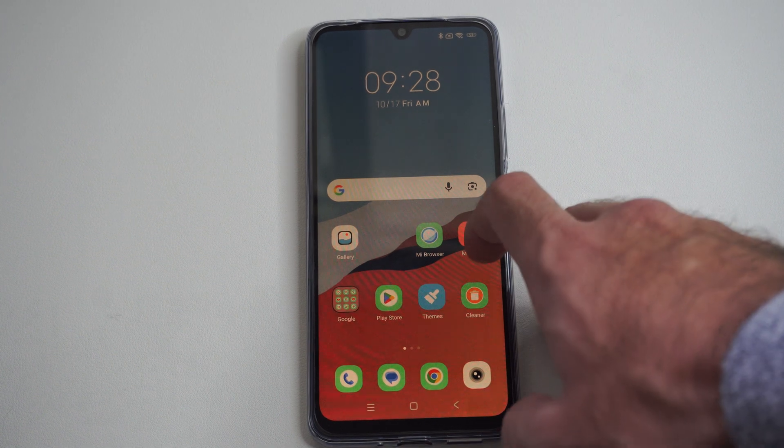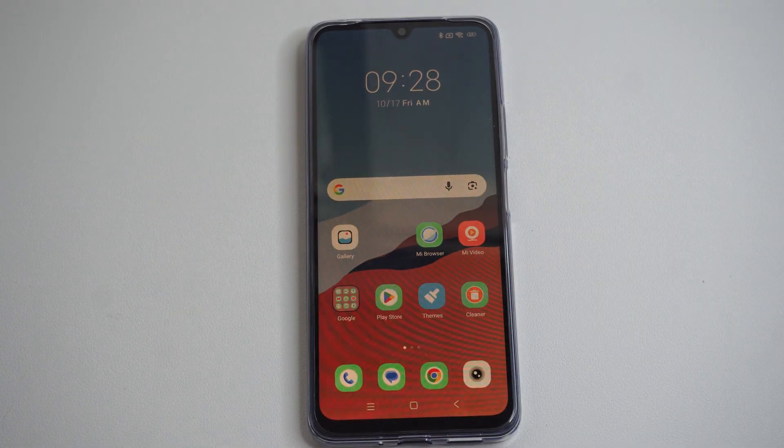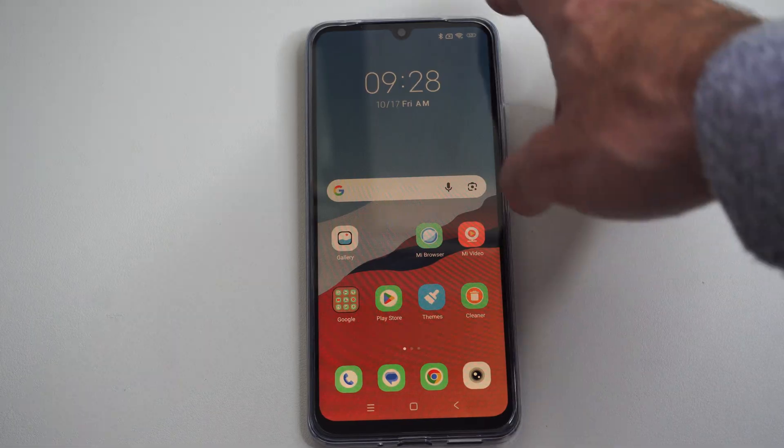Hello, this is Tim from Eur6 Studios. Today in this video I'm going to show you how to download updates on your Xiaomi phone.